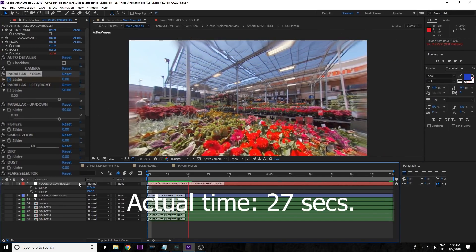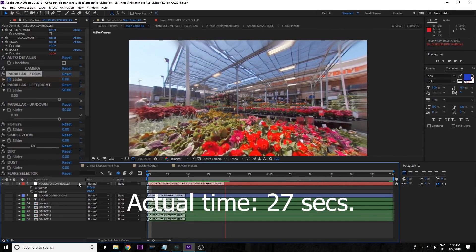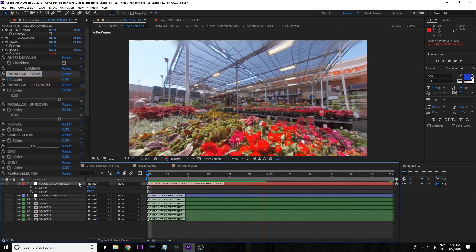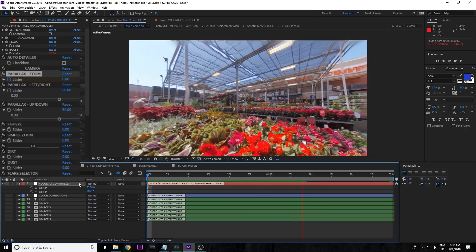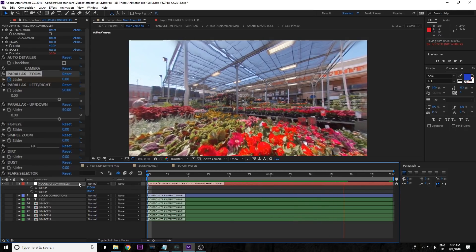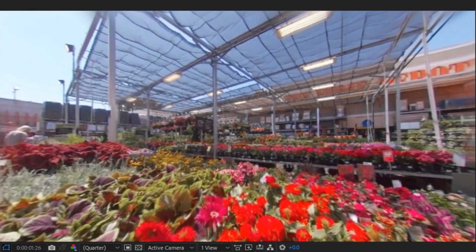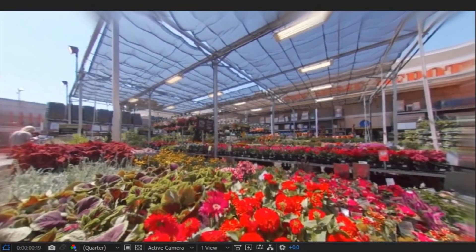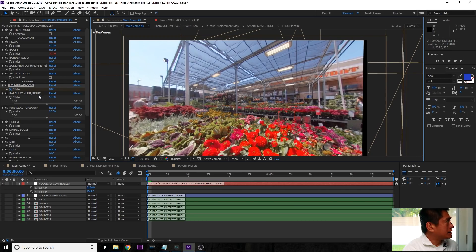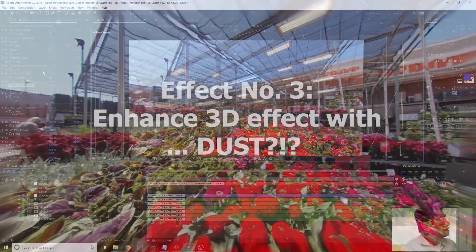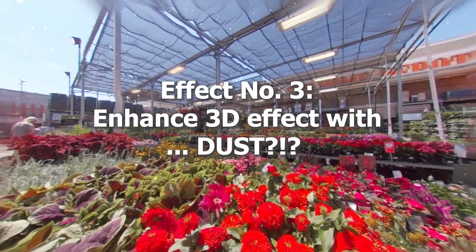We have to wait for it to render because it's a very processor-intensive effect. And here it is — check it out. Pretty cool, huh? And you saw how easily we were able to do that.